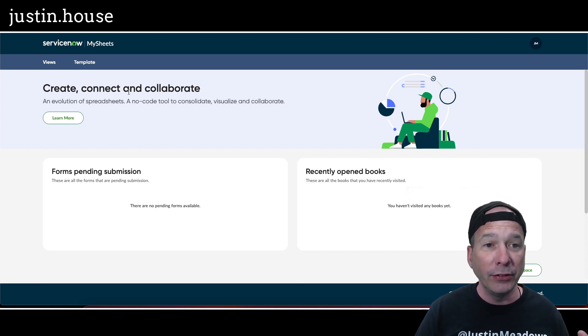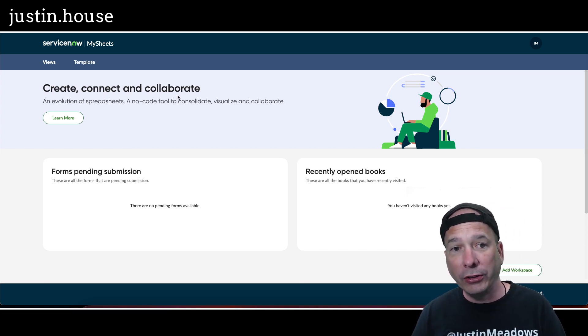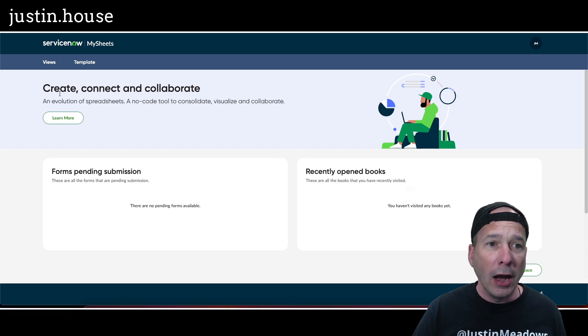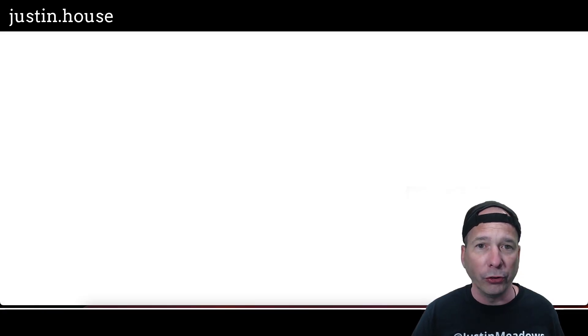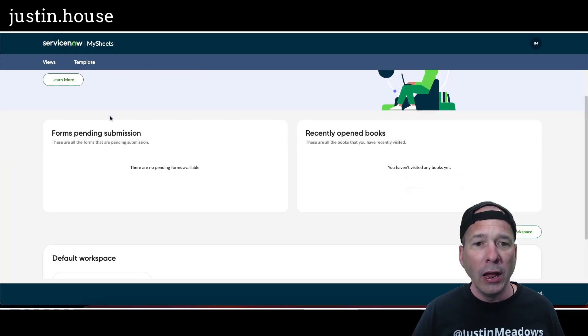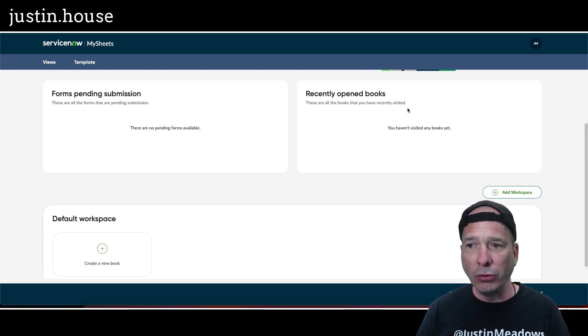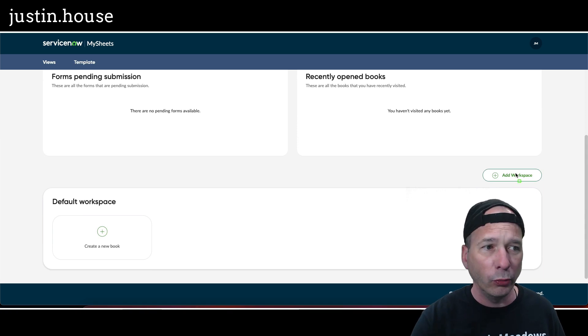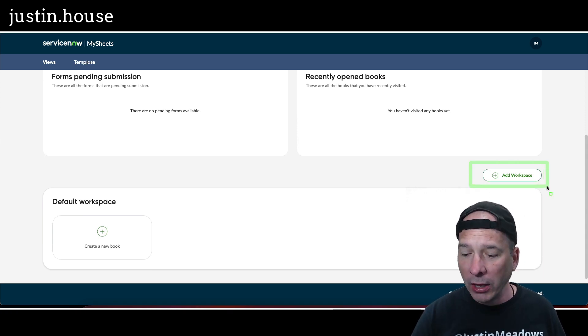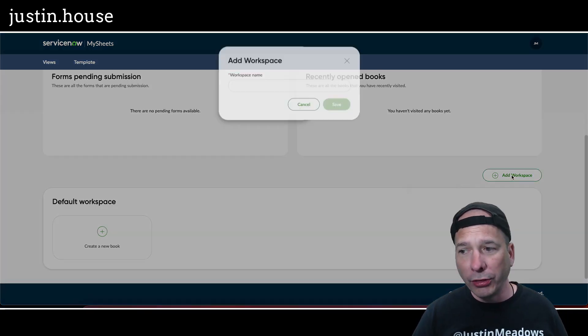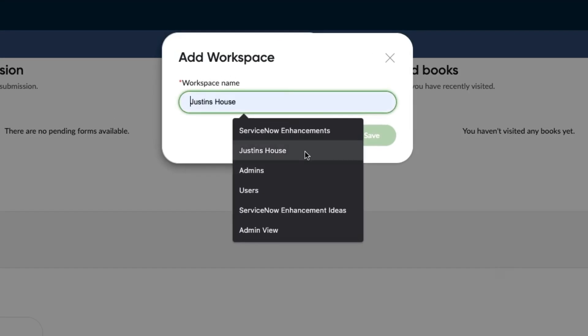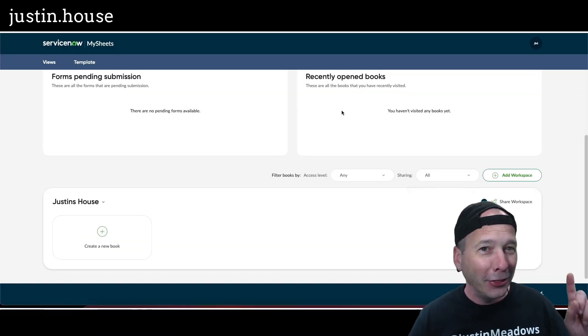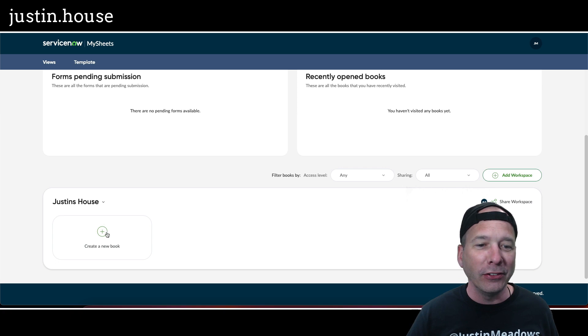This is a dashboard view. I can learn more which will take me to ServiceNow store. I have forms that are pending submission, recently opened books. I've left all this blank so you can see me start from scratch. We're going to start from scratch with adding a workspace. Leave me a comment down below, what do you think I'm going to call my workspace? That's right, Justin's House is going to be the name of my workspace.